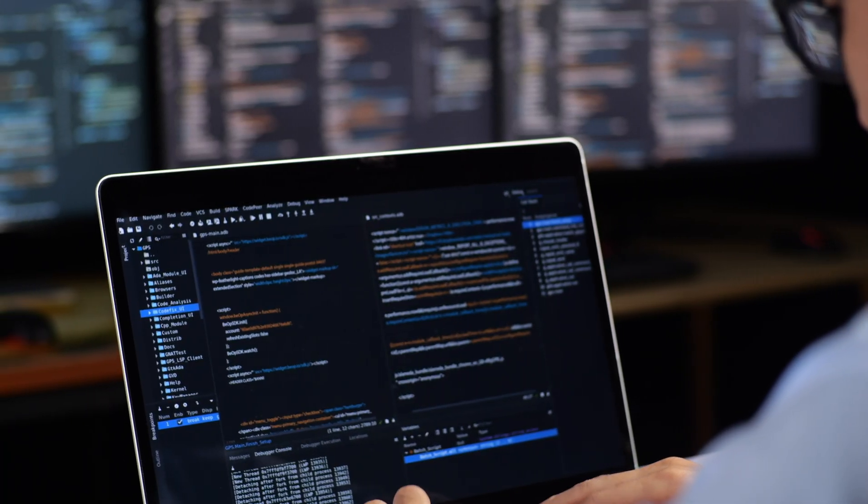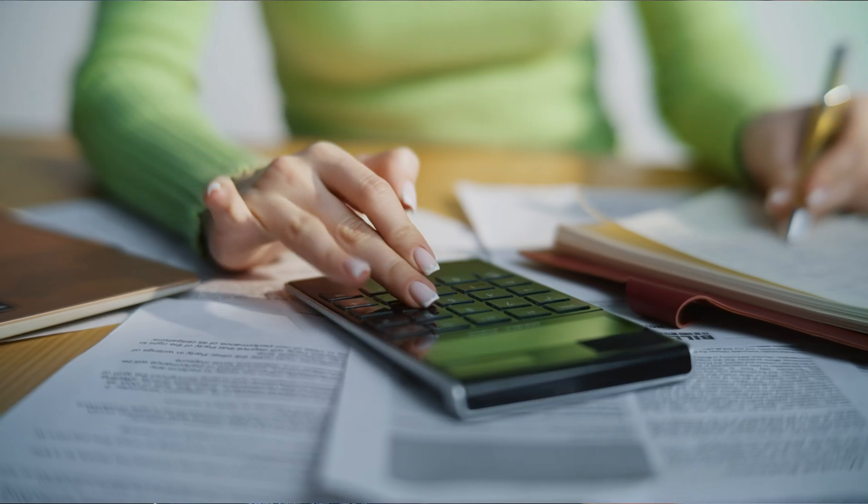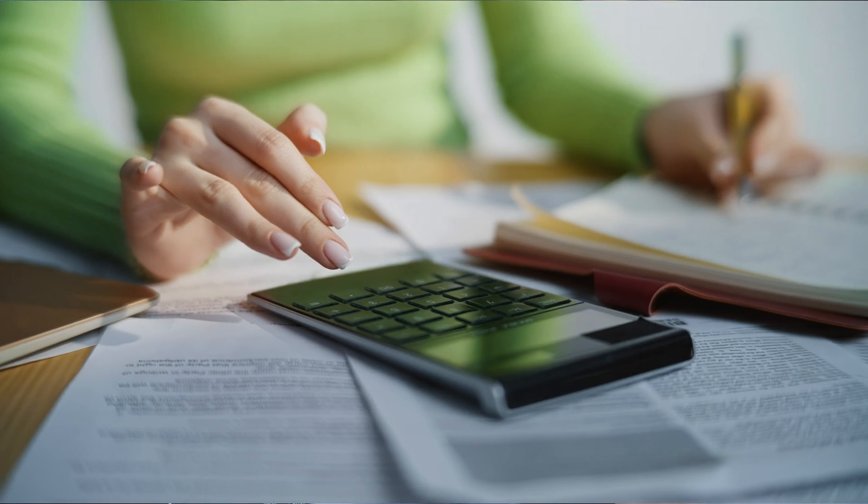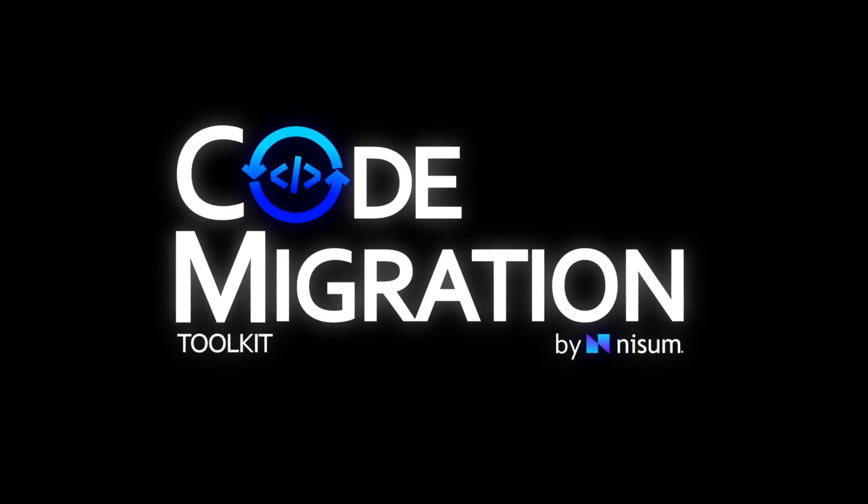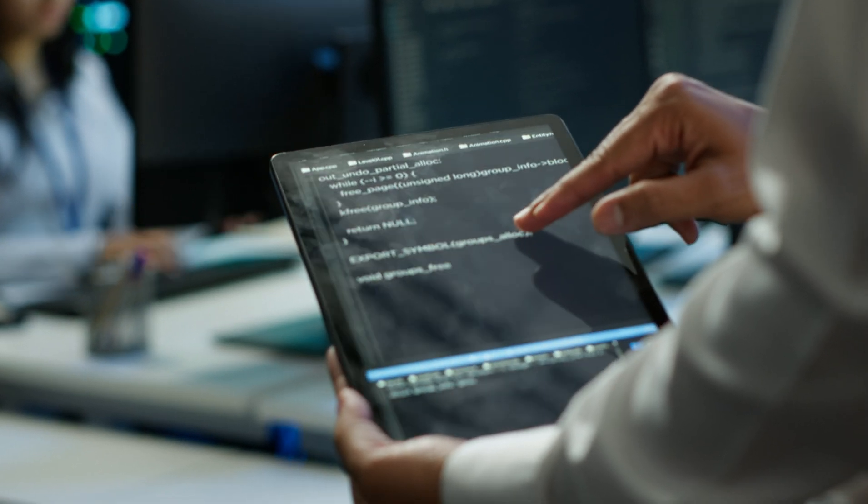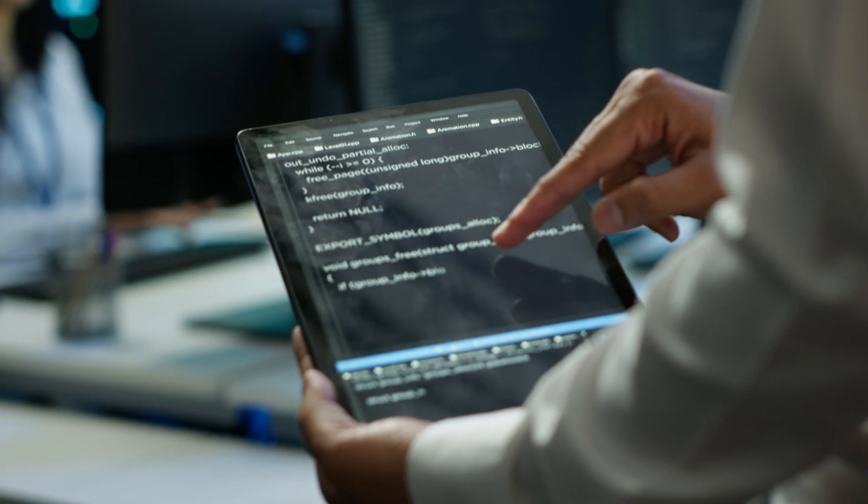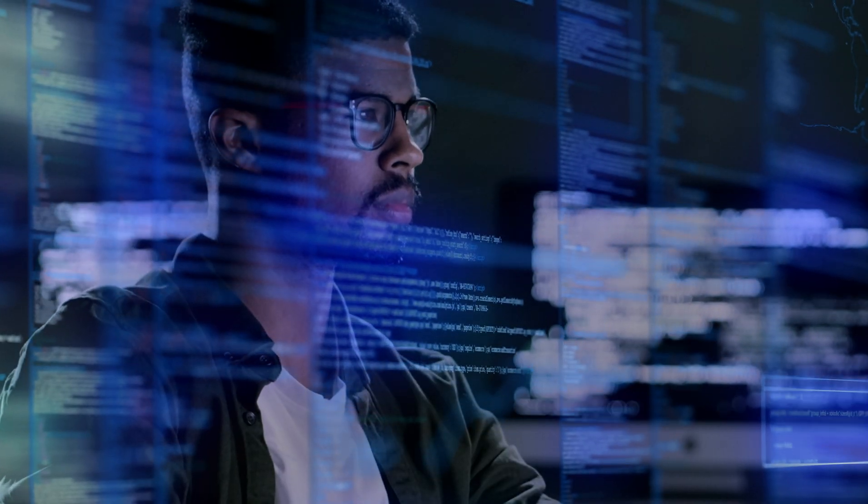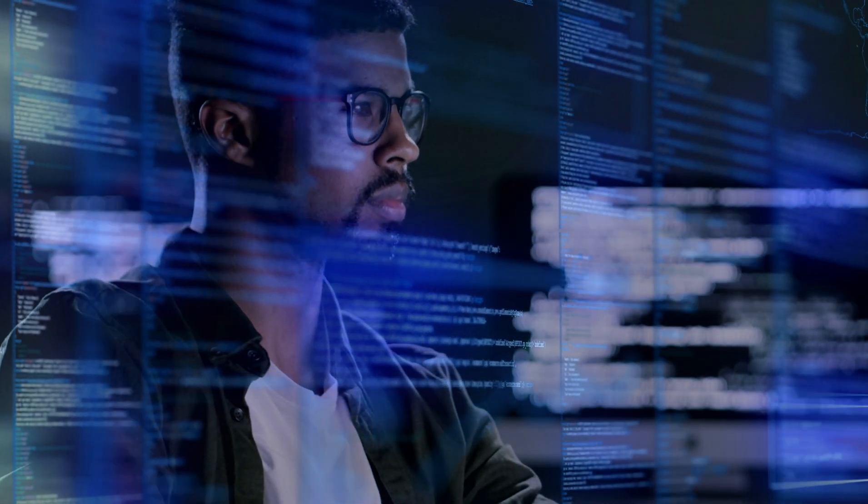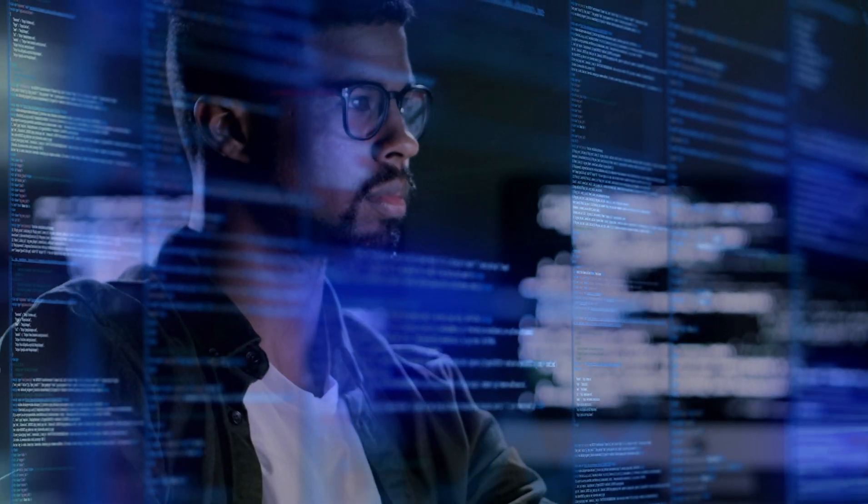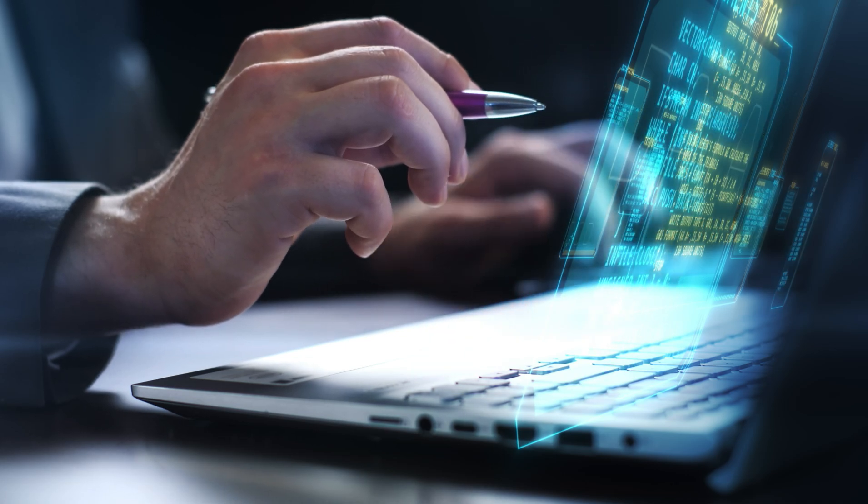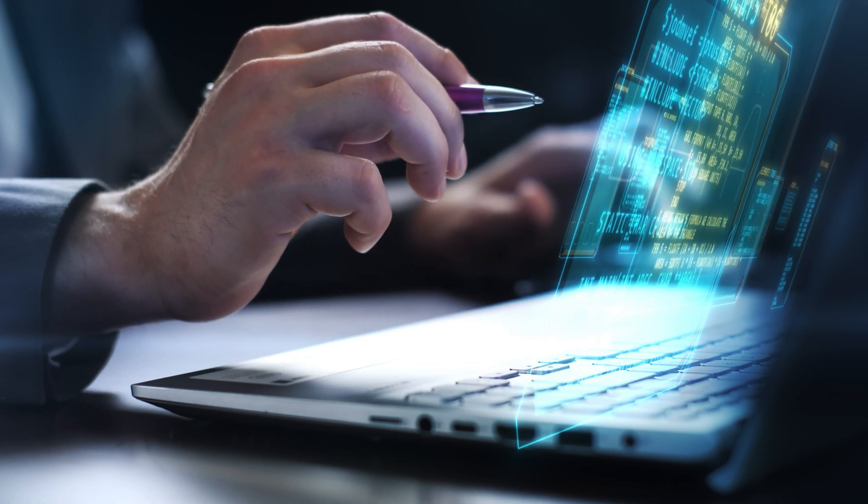Nissum's generative AI-based code migration toolkit provides a smart solution to these challenges. The toolkit provides a hybrid migration approach that combines the power of generative AI and Nissum's development expertise to accelerate and automate much of the code migration process.